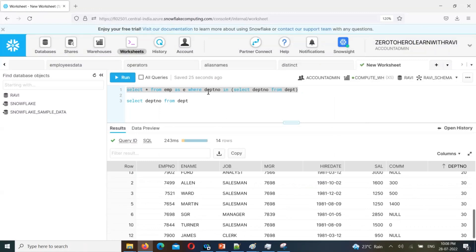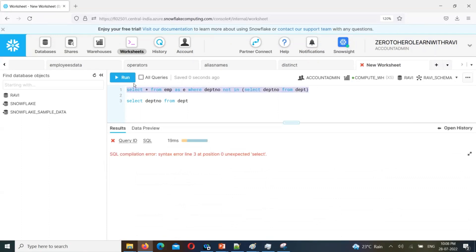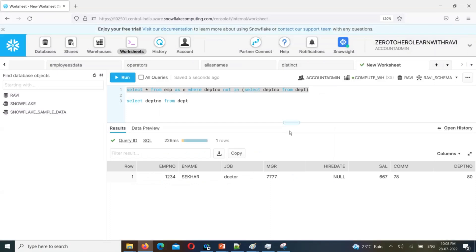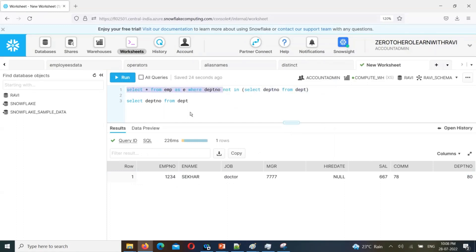It doesn't matter what dataset size. Think about the data — if the data is NOT IN null, it's not in the entire query result. The AT department number 3 is not in that data. WHERE clause subquery: first, inner query is executed, then outer query is executed. This is an important topic.